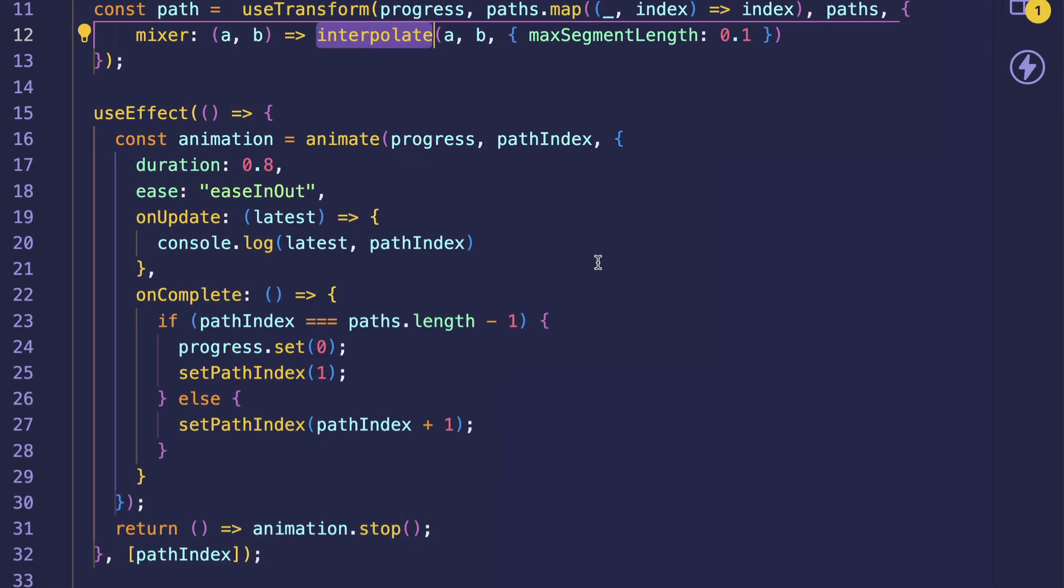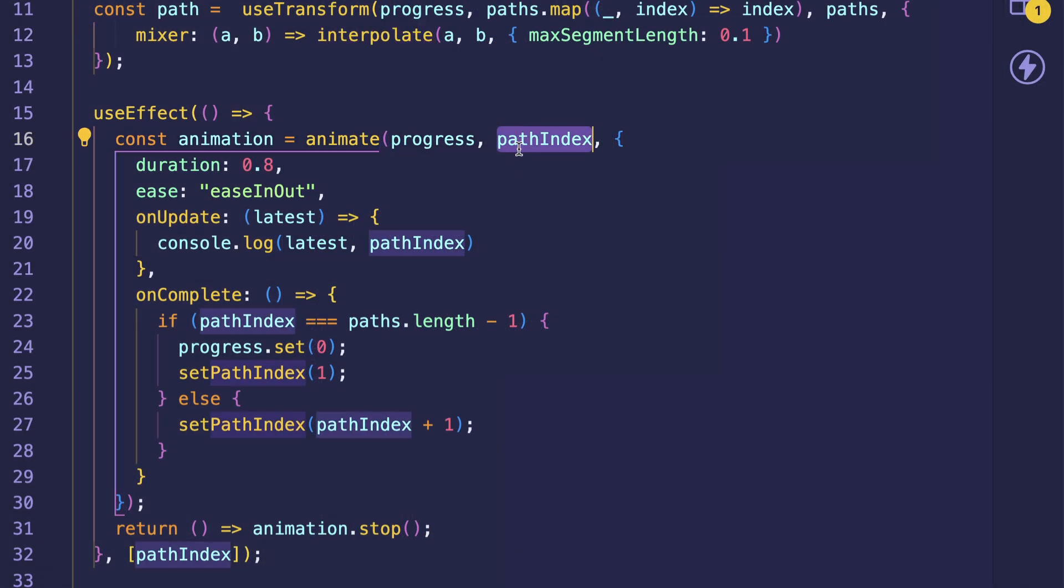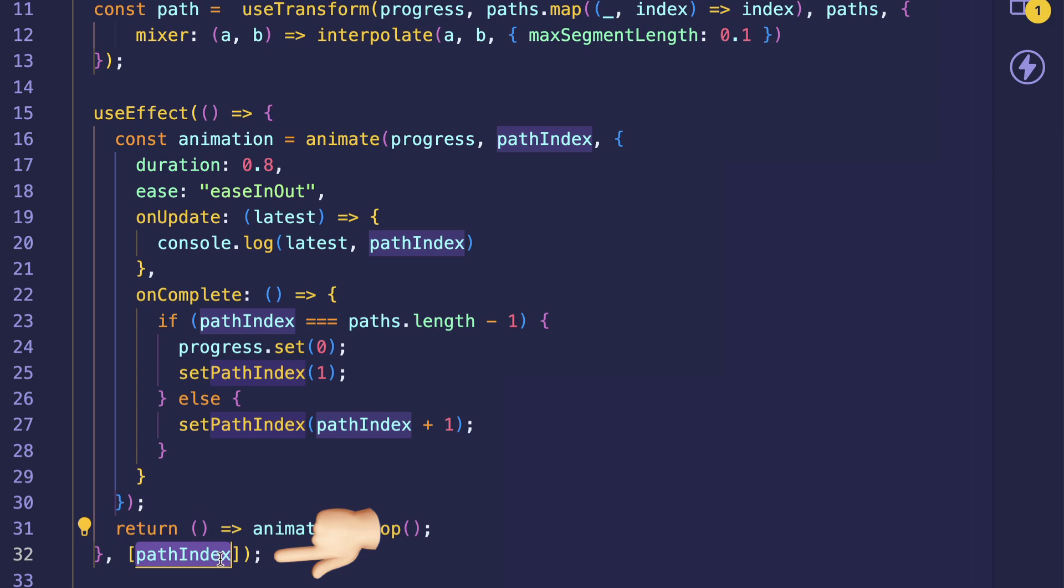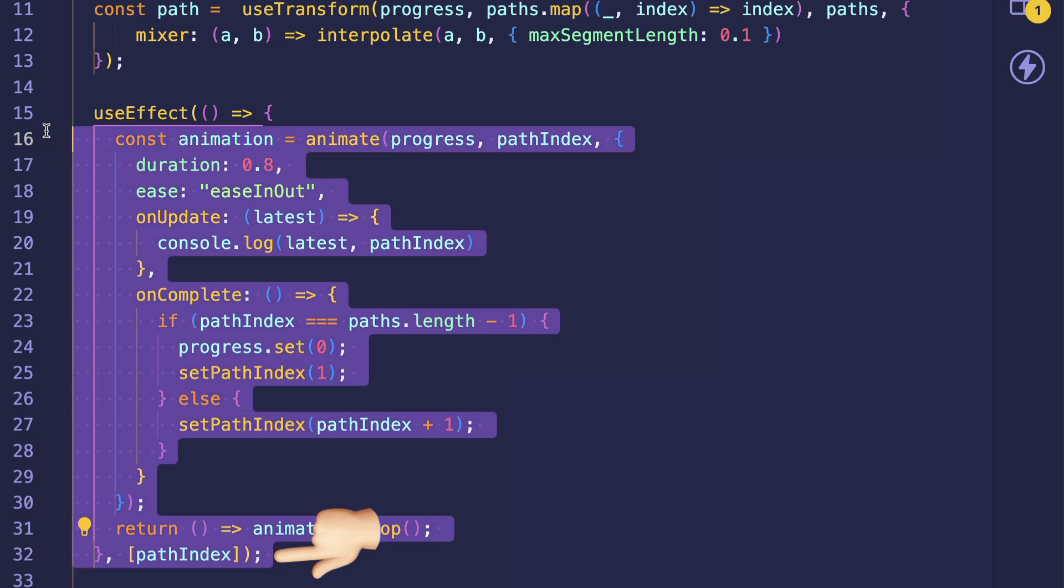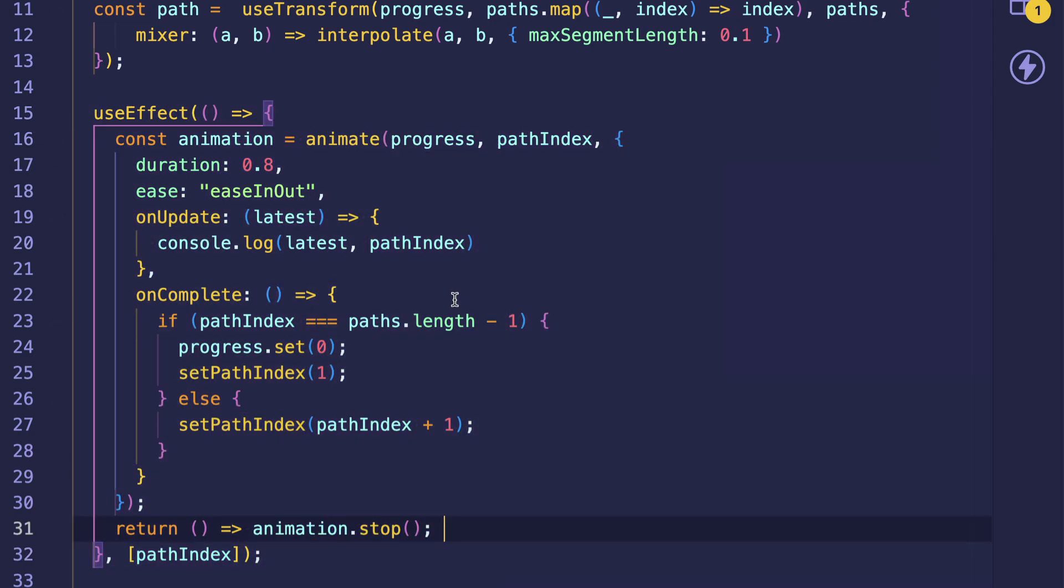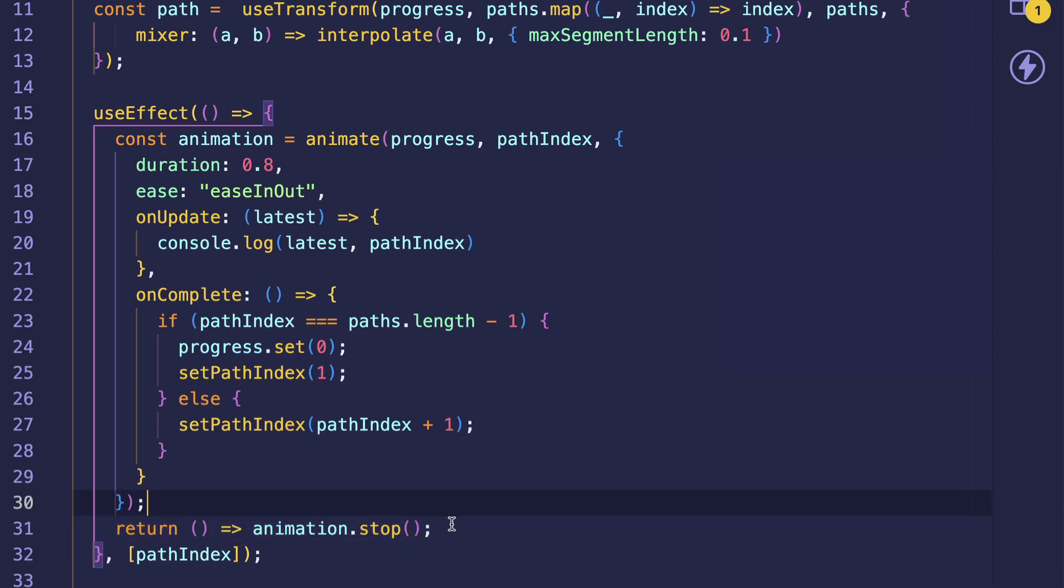Also, it's definitely important to mention that path index, when it does get incremented, well, you can see here it's being passed into the dependency array of useEffect. So when this gets updated, the useEffect will be rerun. And other than that, notice that we also are doing a cleanup function in our useEffect, where we're calling the stop method on our animation.